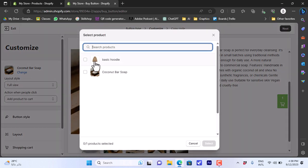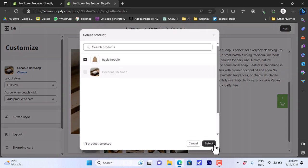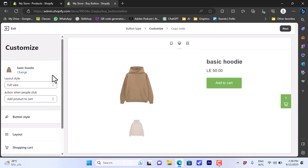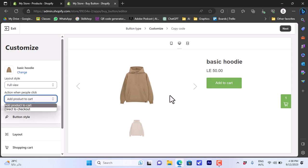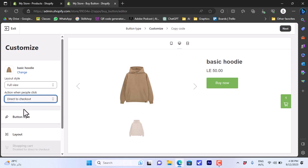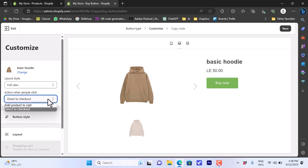For the sake of simplicity, let's revert back to the Basic Hoodie. You can also choose the action of the button — you can set it to Add Product to the Cart, or set it to Direct to Checkout so the client clicks and goes straight to checkout to buy the product. For now we'll leave it set to Add to Cart.